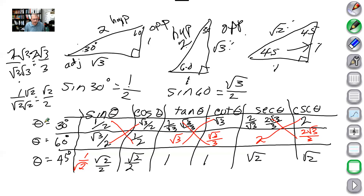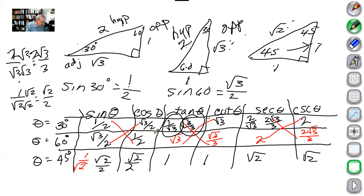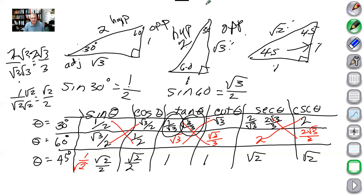So if I ask you for the tangent of 30, all you have to do is refer to this chart — it's radical 3 over 3. Don't just copy the chart; understand how it was developed because sometimes you have to make it from scratch. For example, the cosecant of 30 is 2. These questions could easily come up on a quiz. I think that's all we have to discuss in this section. Hope you enjoyed the video — all good things must come to an end.